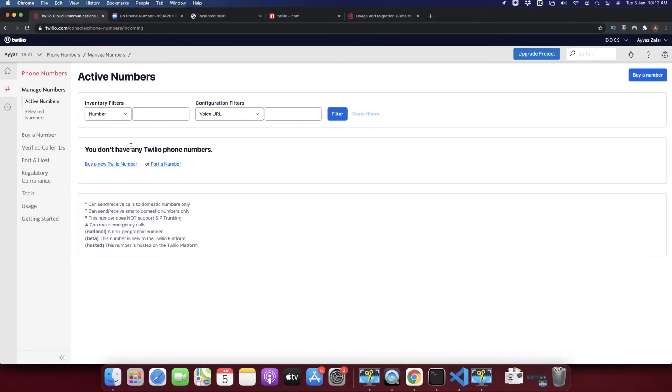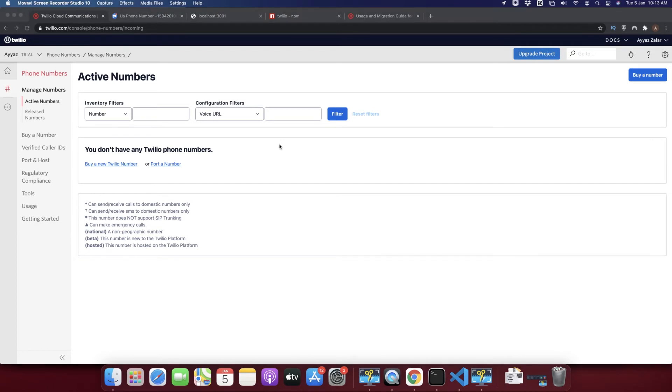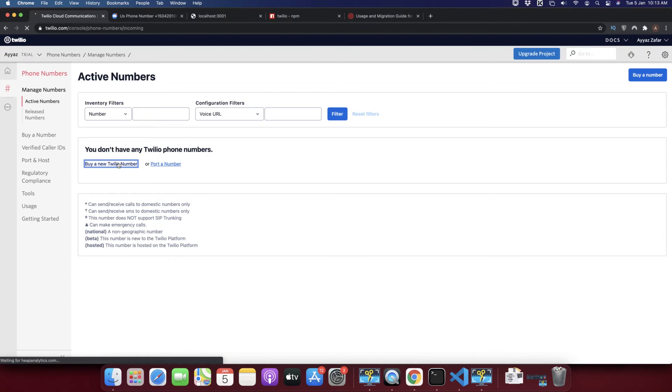Okay, so at this time you can see that we don't have any number and you must have a number to send a text message. For that click on the buy a new Twilio number.